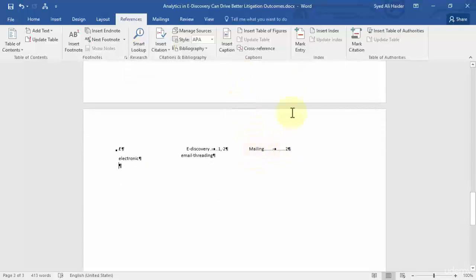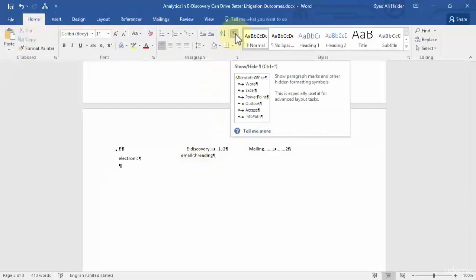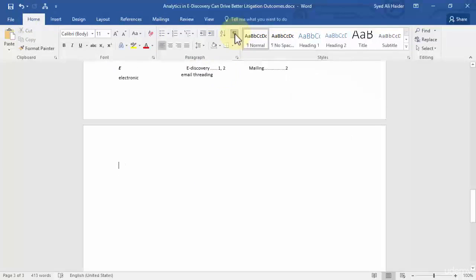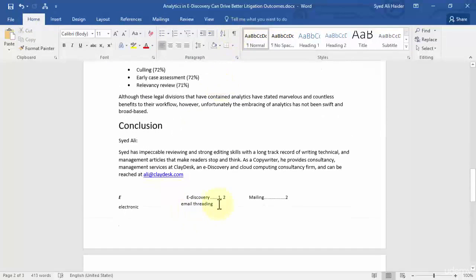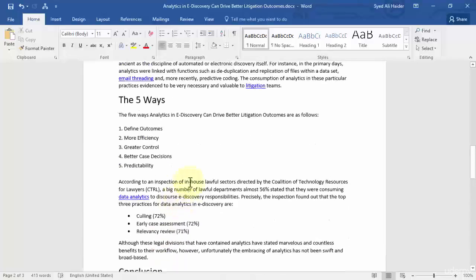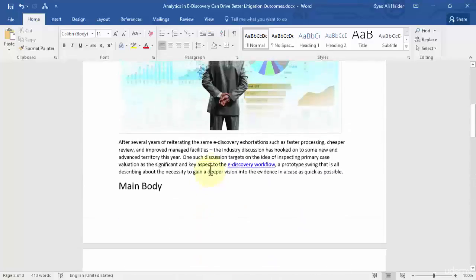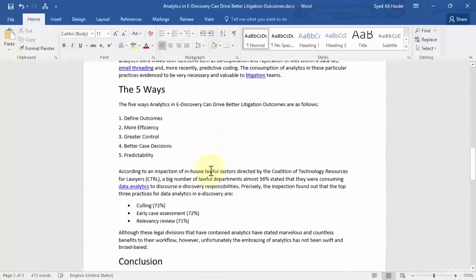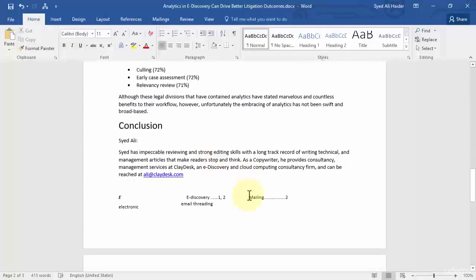Similarly we have all the index over here. So let's go to home and remove the paragraph tags over here. And great, now you have your index over here and you have your marked sub entries as well. So this is how you can easily create indexes on your Word document and it's a pretty straightforward process.